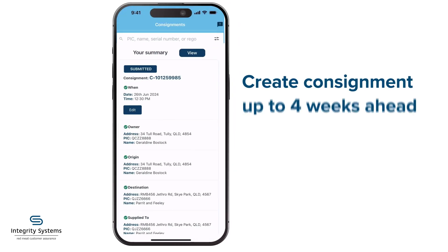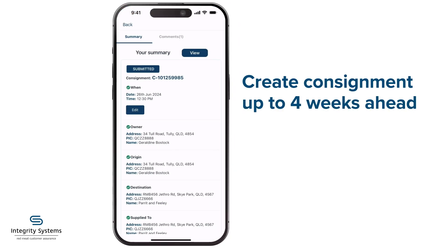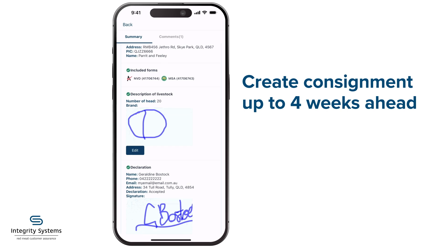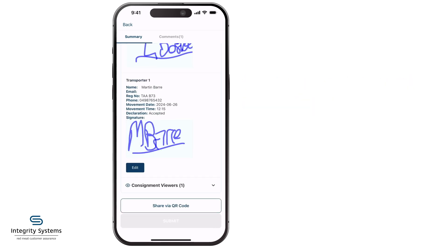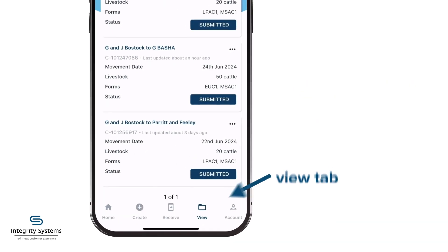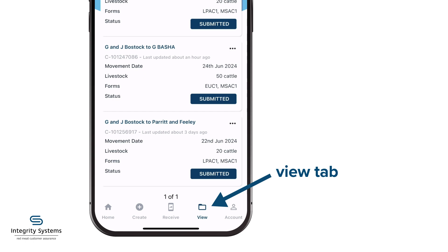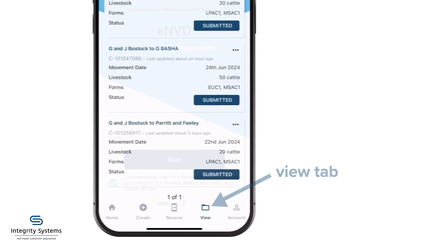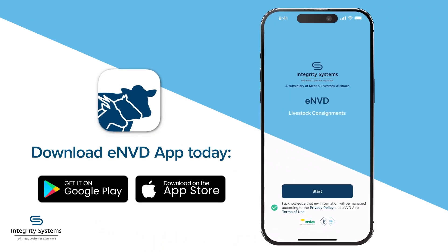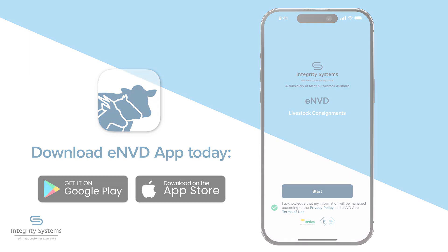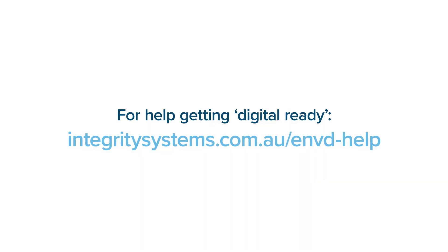Consignments can be created up to four weeks in advance, with the flexibility to change certain details even after the date of transport. You'll find all your draft and submitted consignments in the View tab. To get started, download the free ENVD app today. For help getting digital ready, visit integritysystems.com.au/ENVD-help.